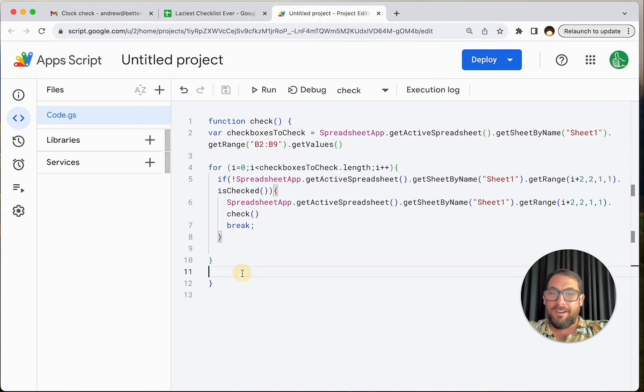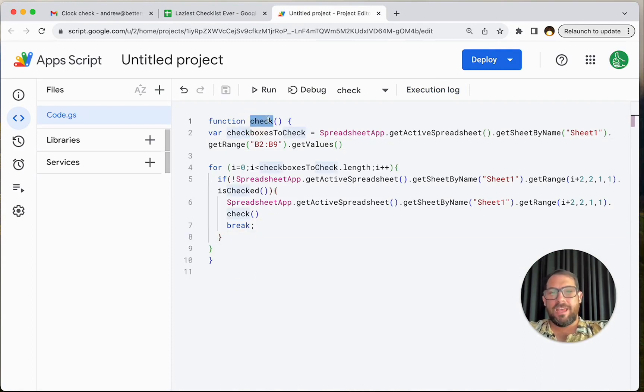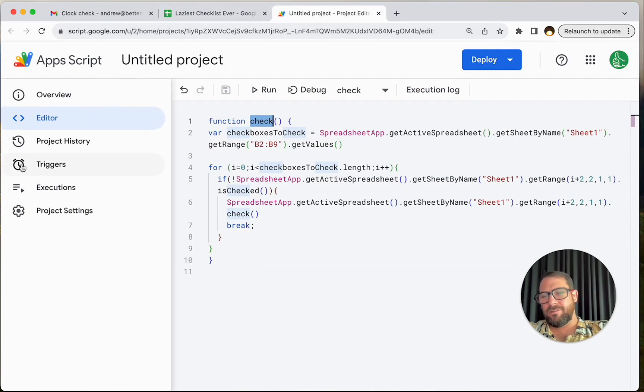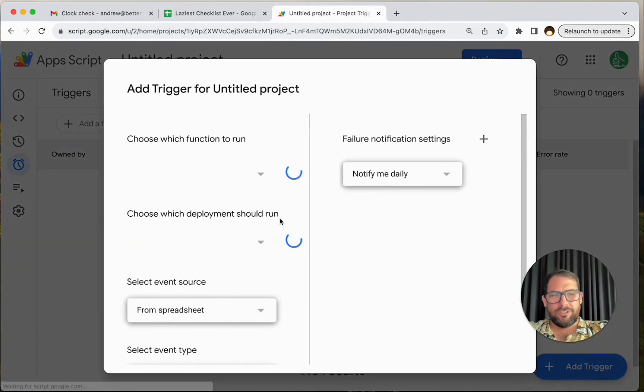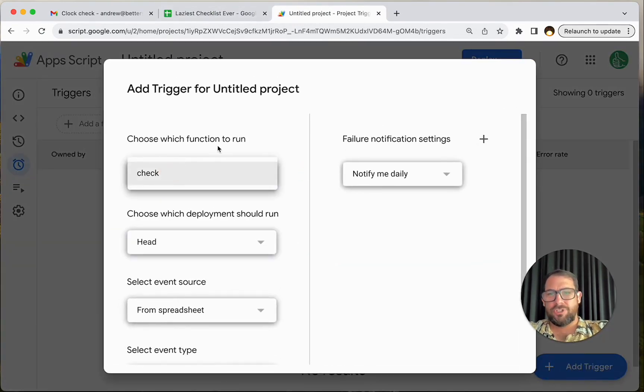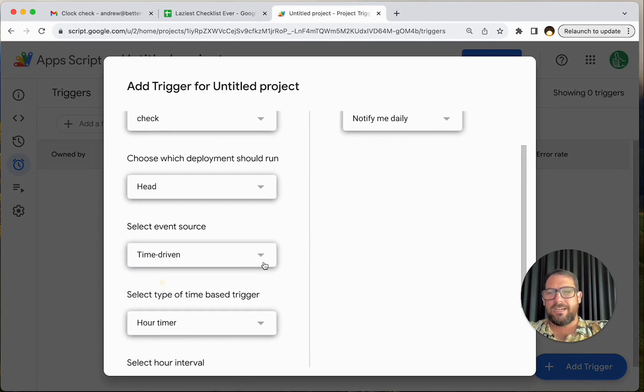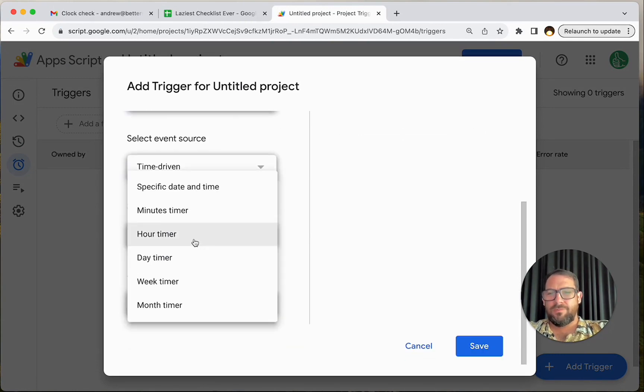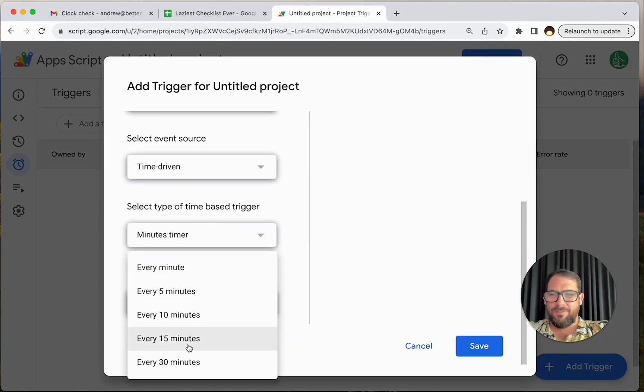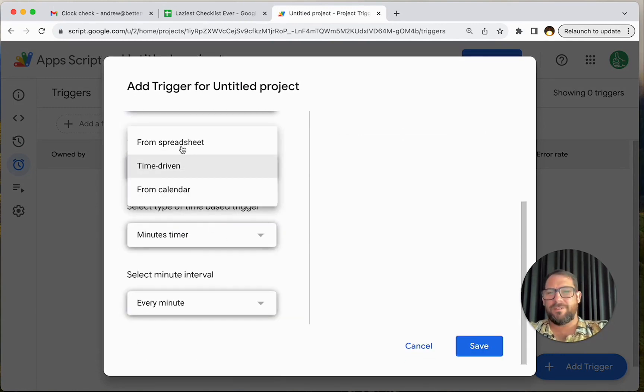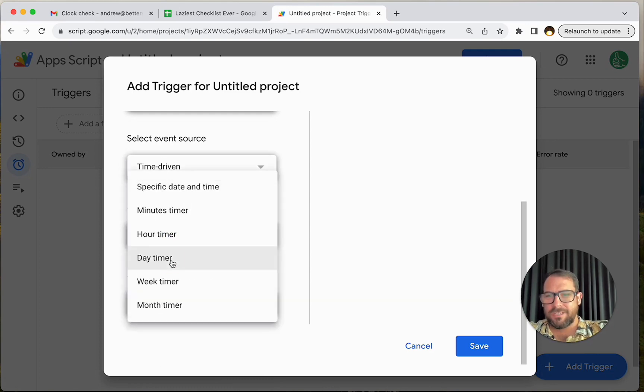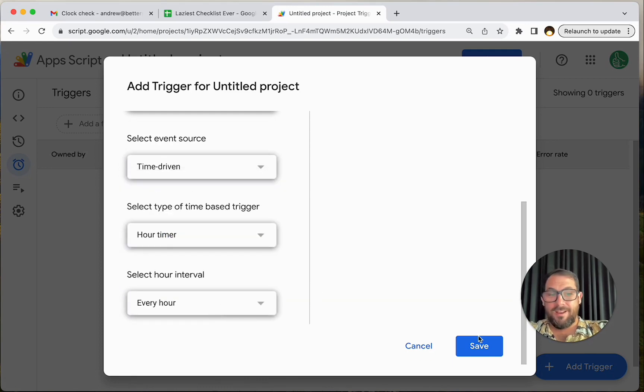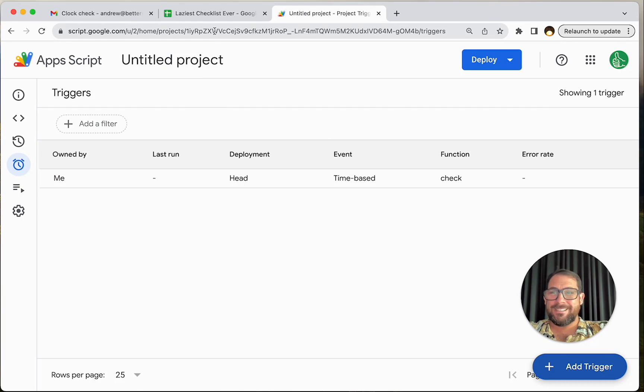So what we can do is run this check. Let's go triggers, add trigger. We're going to choose our check one. We're going to do a time driven. We want minutes timer and we want every, wait, is it actually hour timer? Hour timer. Every hour. Save. Done.